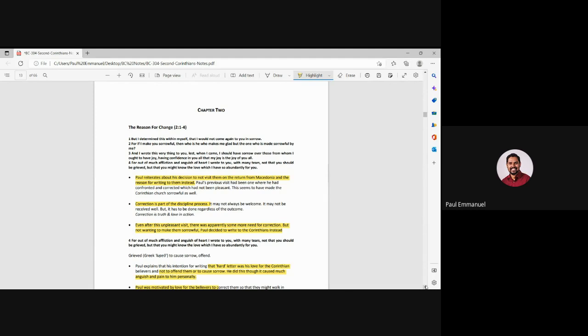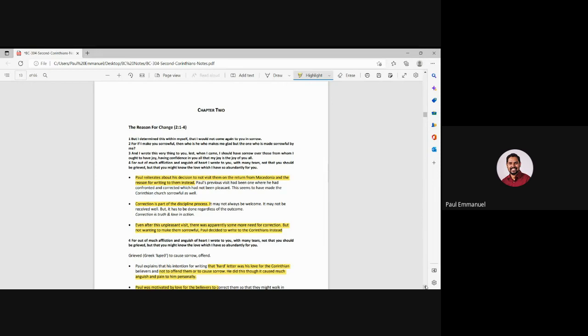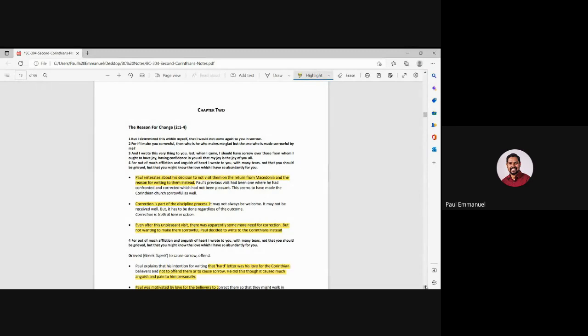So in chapter 2, he is explaining to them the reason for the change. But I determined this within myself that I would not come to you in sorrow. For if I make you sorrowful, then who is he who makes me glad but the one who is made sorrowful by me? And I wrote this very thing to you, lest when I come, I should have sorrow over those from whom I ought to have joy, having confidence in you that all my joy is joy of you all.